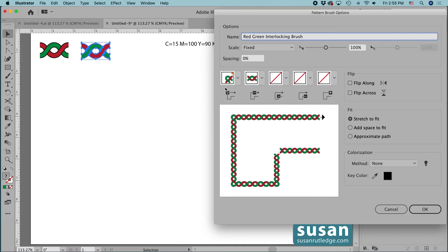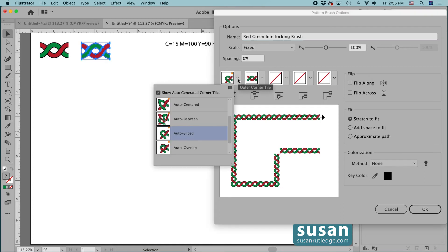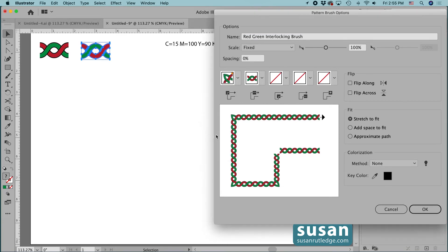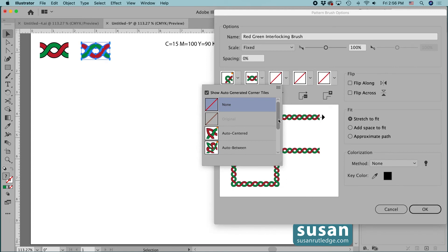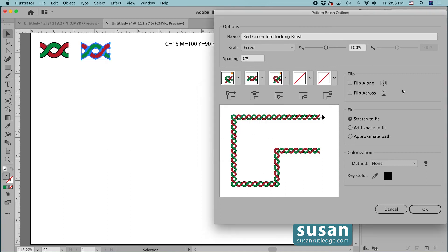If we have an outside corner, we'll need a different piece, and Illustrator places outside corner suggestions in bin number one with four choices. I'm going to look at auto-centered, but I'll go ahead and leave auto-sliced — I like that one the best. We also might have an inner corner, represented in bin number three, and we have four choices there as well. I'll choose auto-sliced to match the outer corner. I'll leave the rest of the settings alone and press OK. Our new brush is added to the Brushes panel.